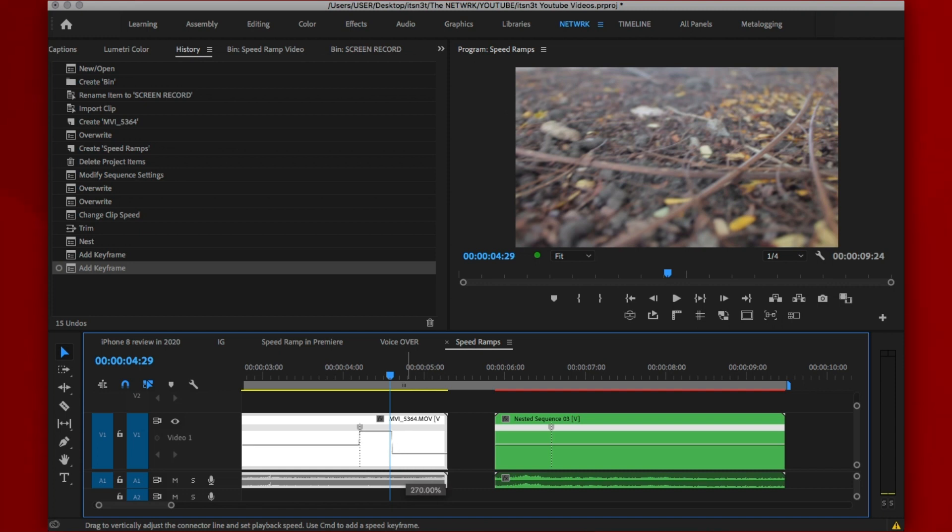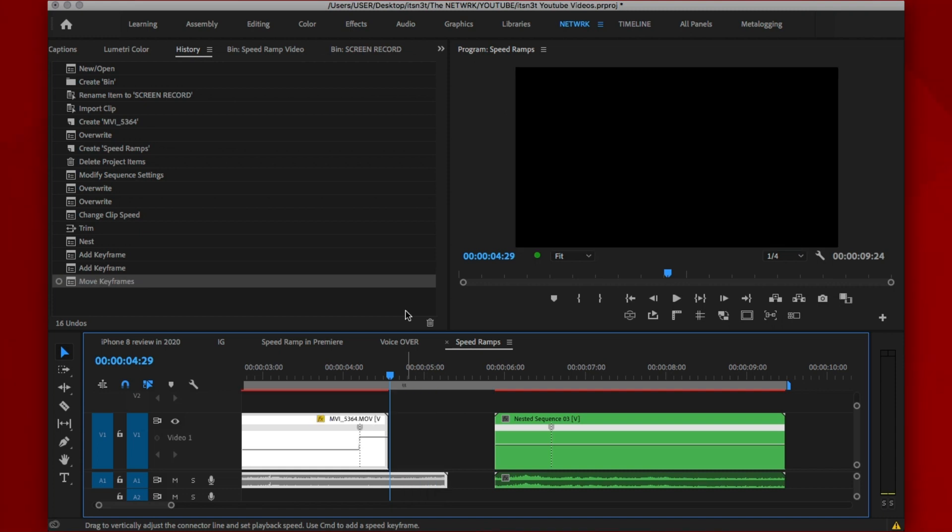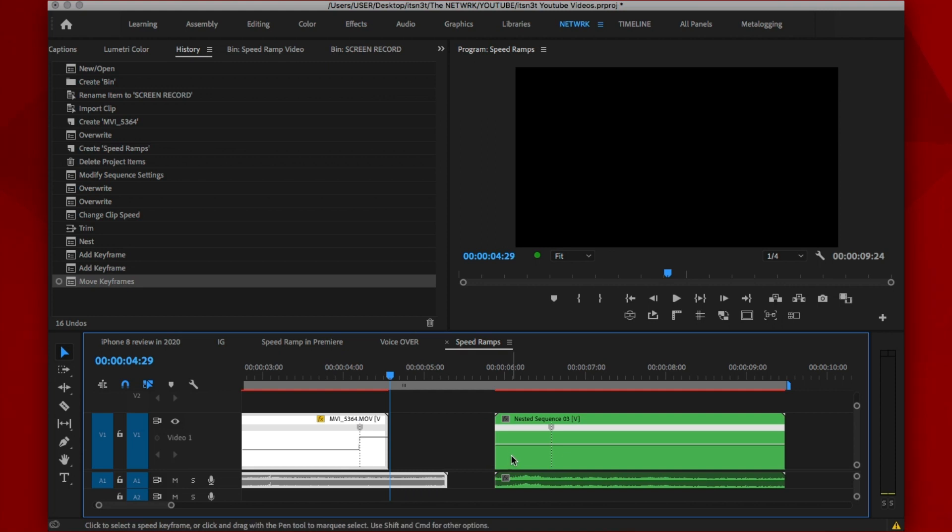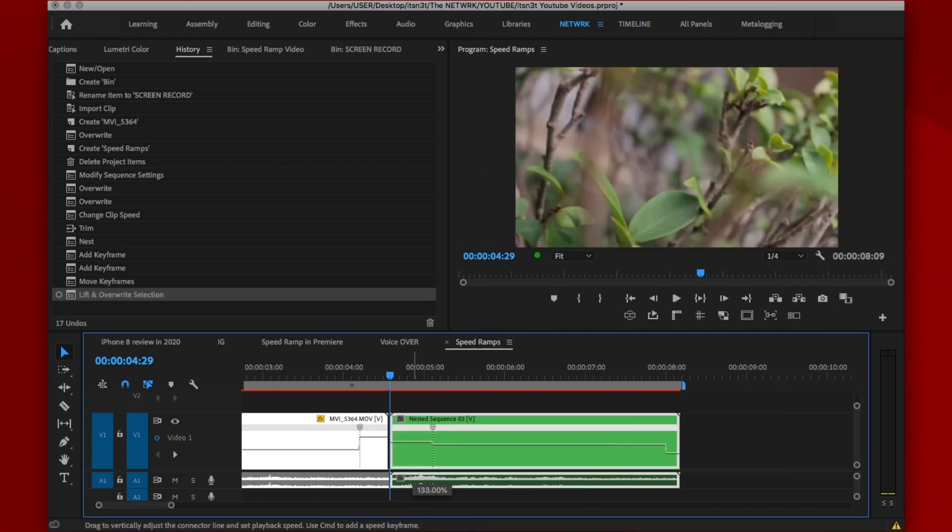Now, you're going to come around to this slider here and drag it all the way, in my case, let's say to 300. And I'm going to do the same thing for here, say 300.